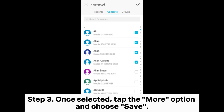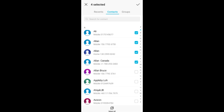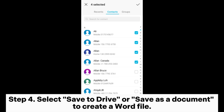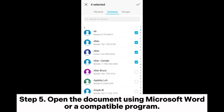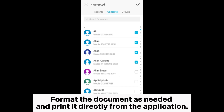Step 3: Once selected, tap the More option and choose Save. Step 4: Select Save to Drive or Save as a Document to create a Wordfile. Step 5: Open the document using Microsoft Word or a compatible program, format the document as needed, and print it directly from the application.